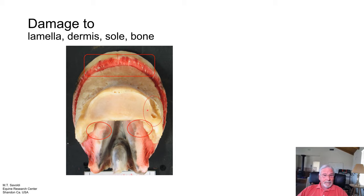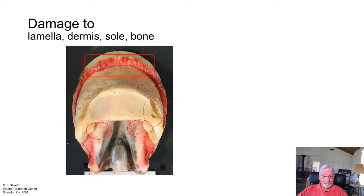Then you could go back and look at how the foot was trimmed to see what's putting this tissue under tension. Good projects.